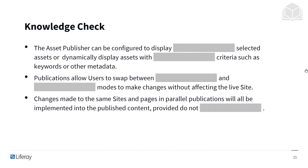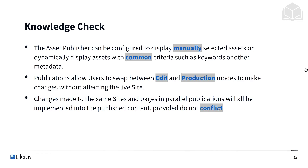Time for a knowledge check. The asset publisher can be configured to display manually selected assets or dynamically display assets with common criteria such as keywords or other metadata. Publications allow users to swap between edit and production modes to make changes without affecting the live site. Changes made to the same sites and pages in parallel publications will all be implemented into the published content, provided that there is no conflict.